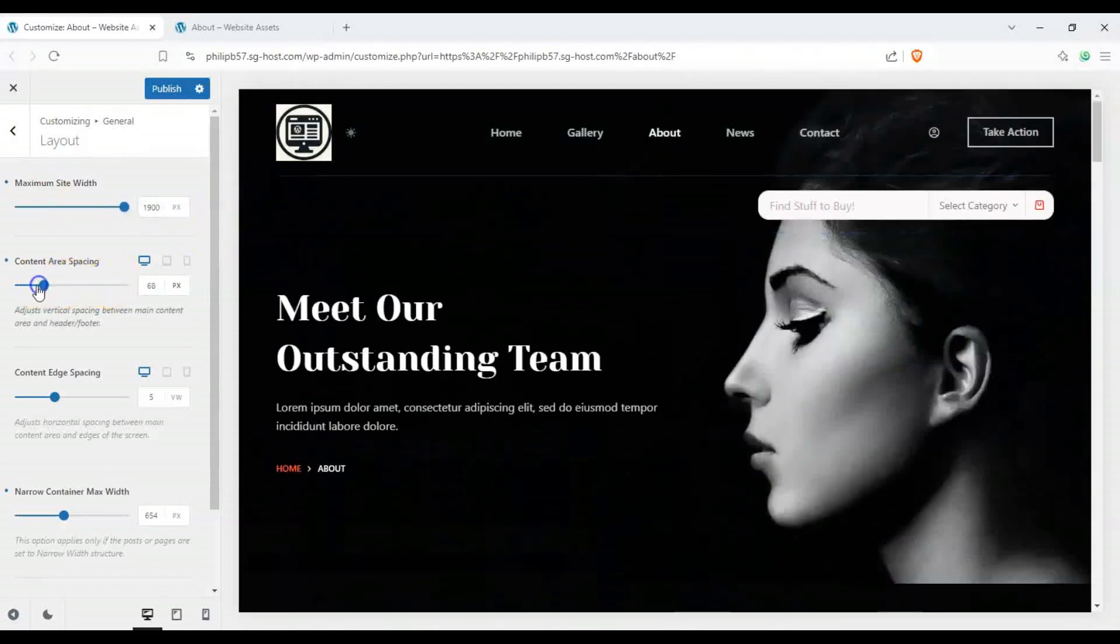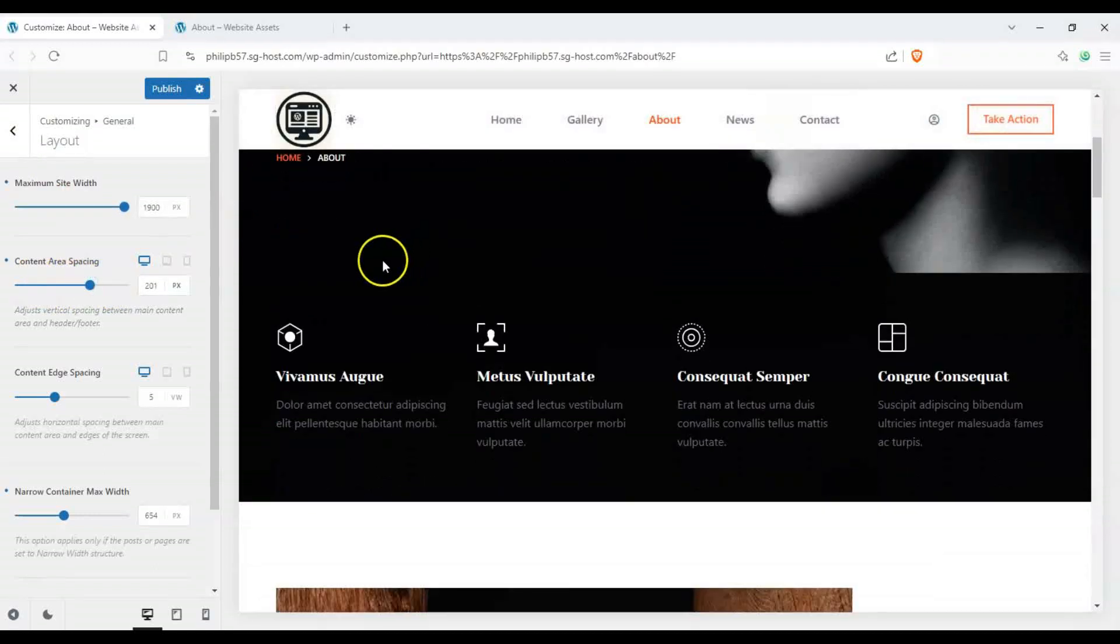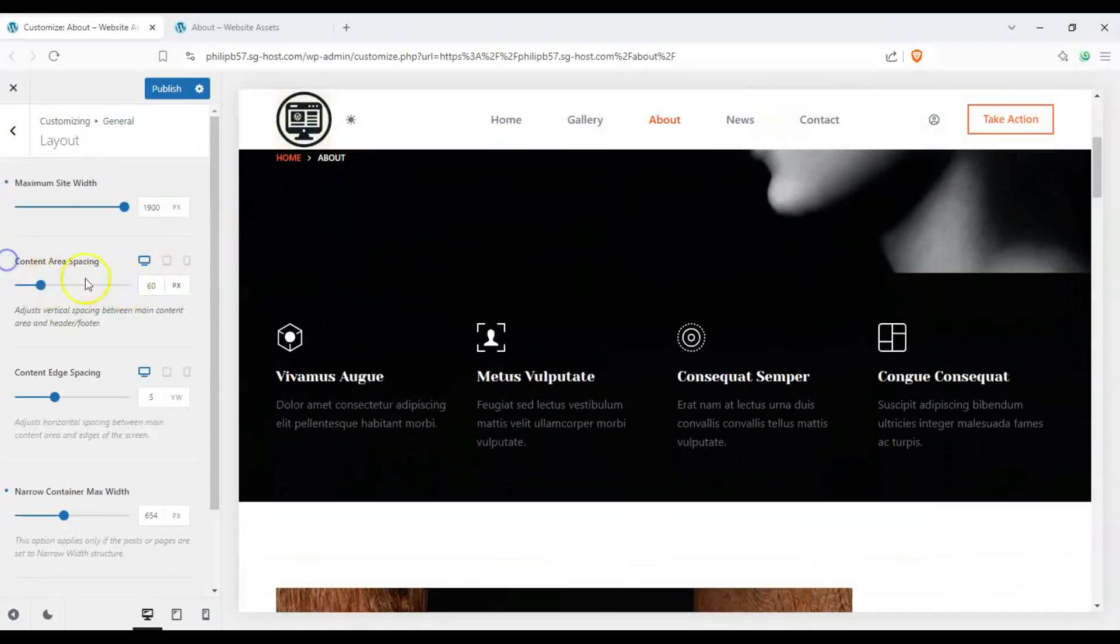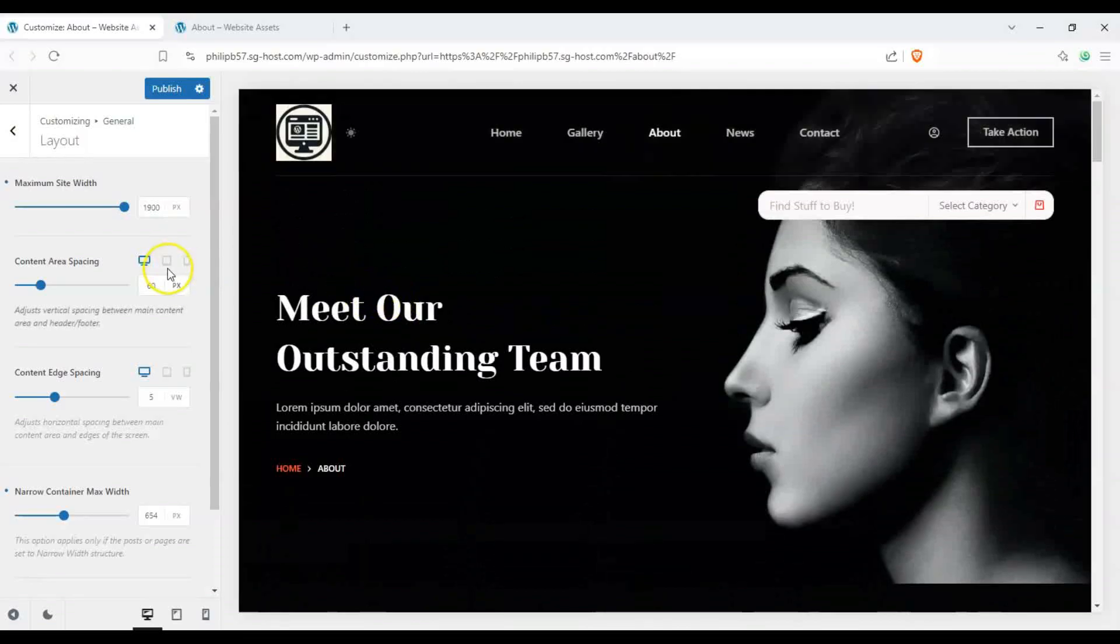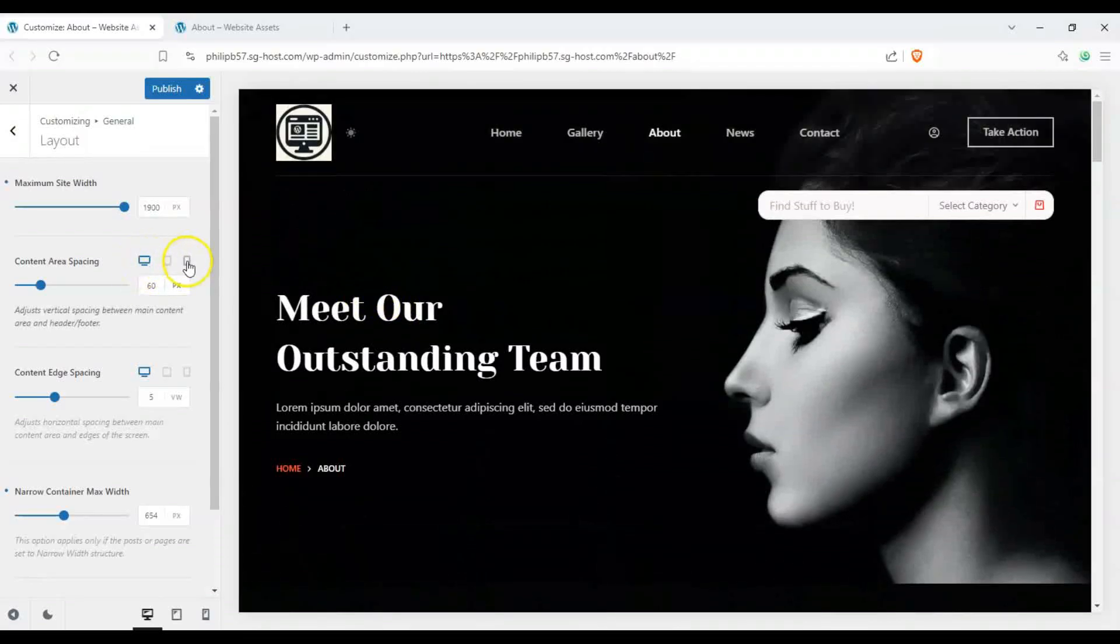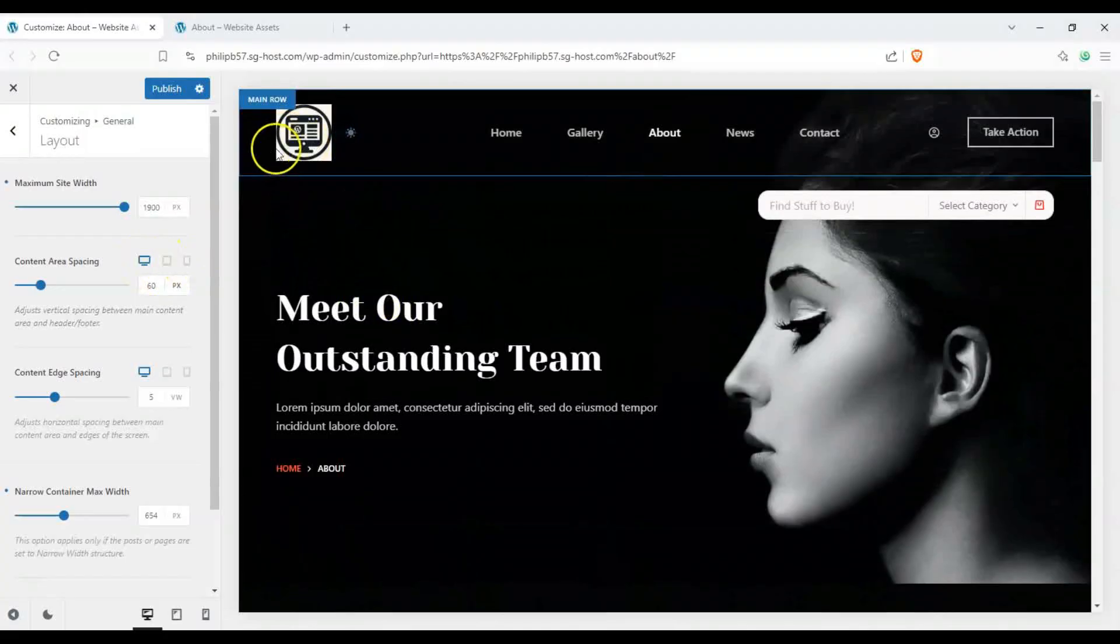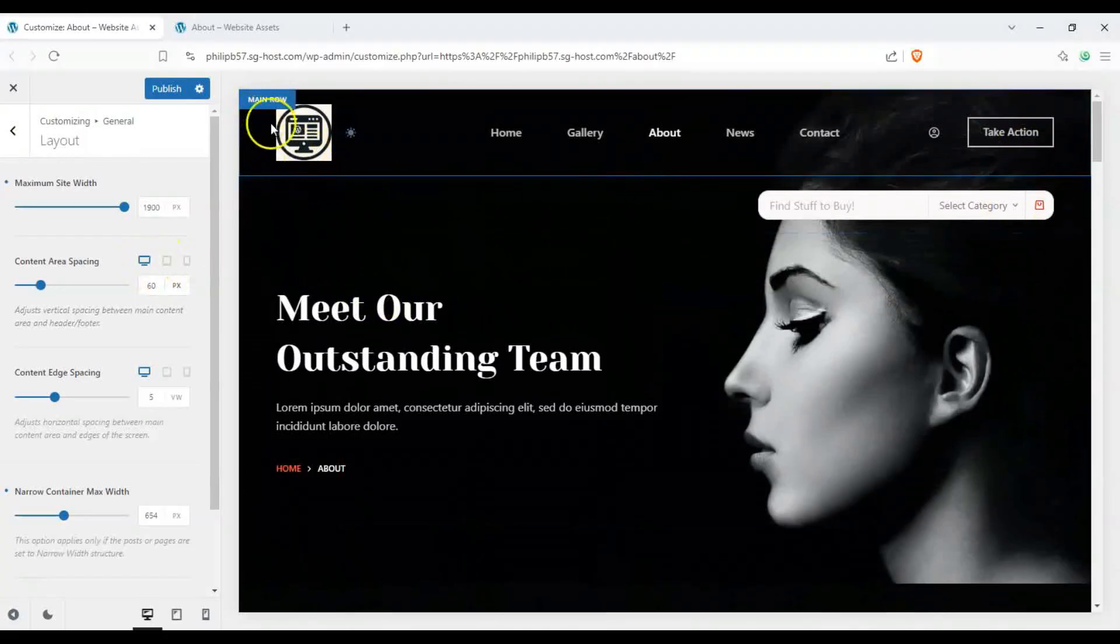Depending on where we are, depending on the theme that we're using, the starter site we're using, we might need to adjust our content area spacing. And again it depends on if we're on desktop, tablet or mobile just to make sure that it's responsive and it adjusts accordingly.